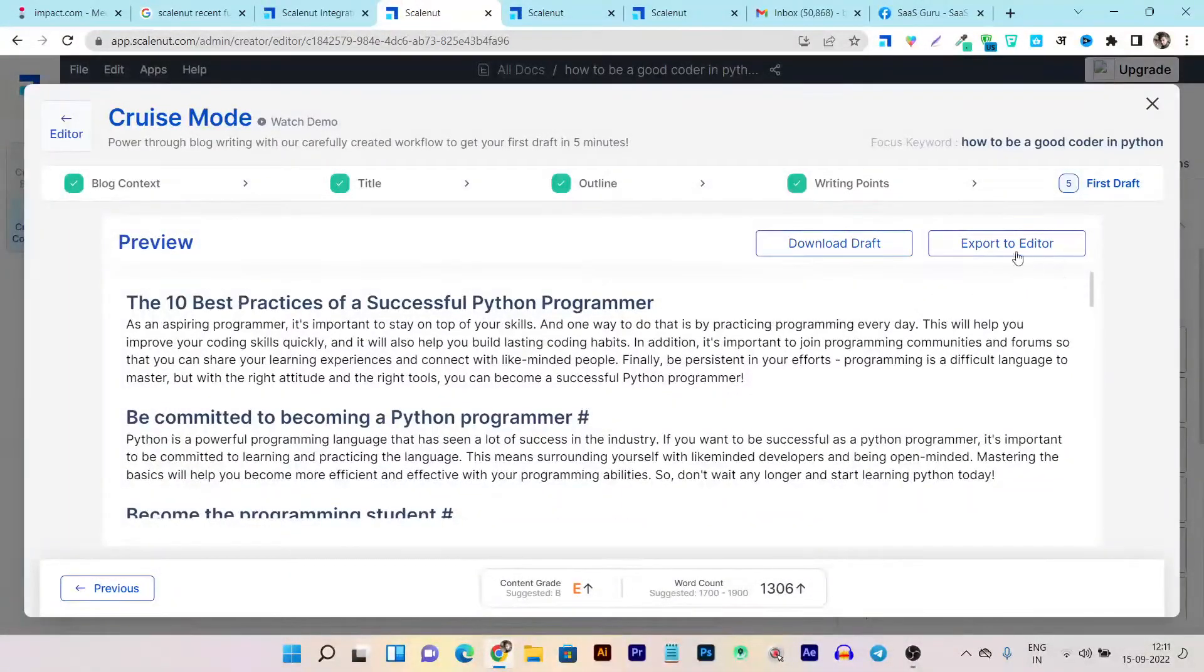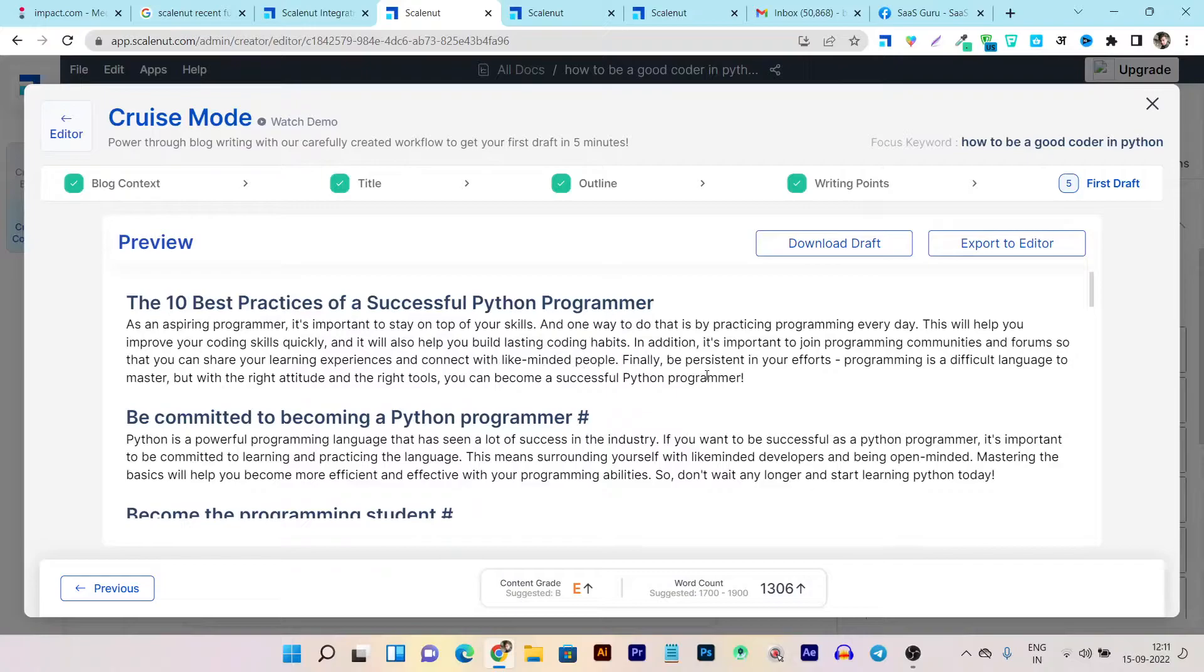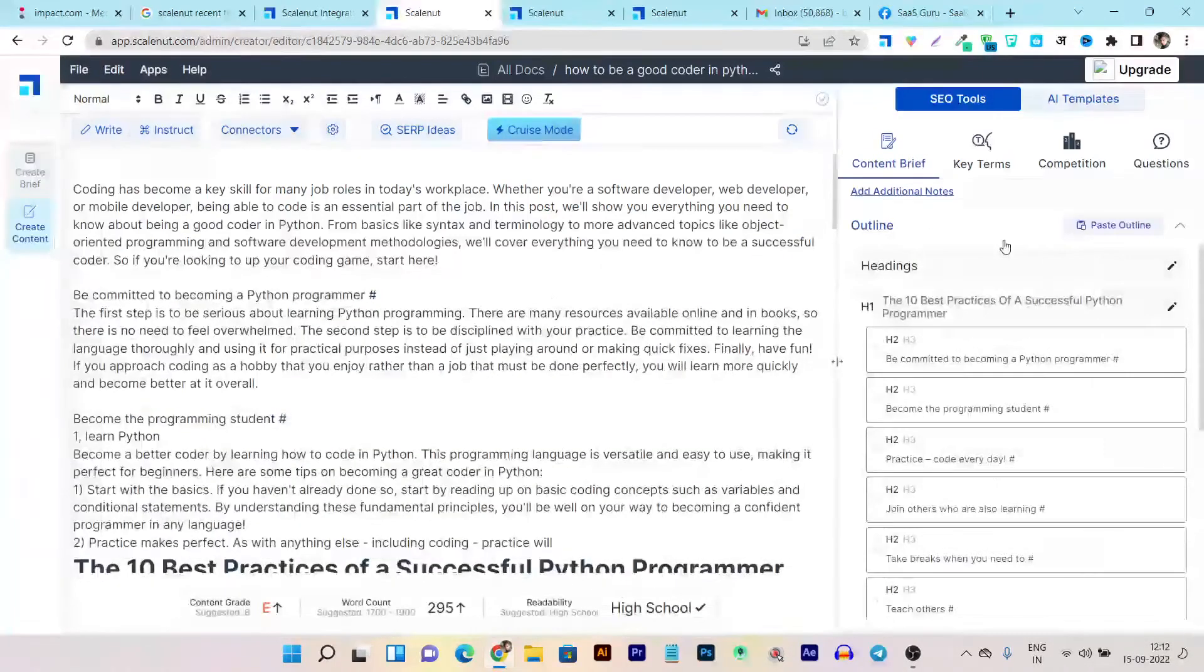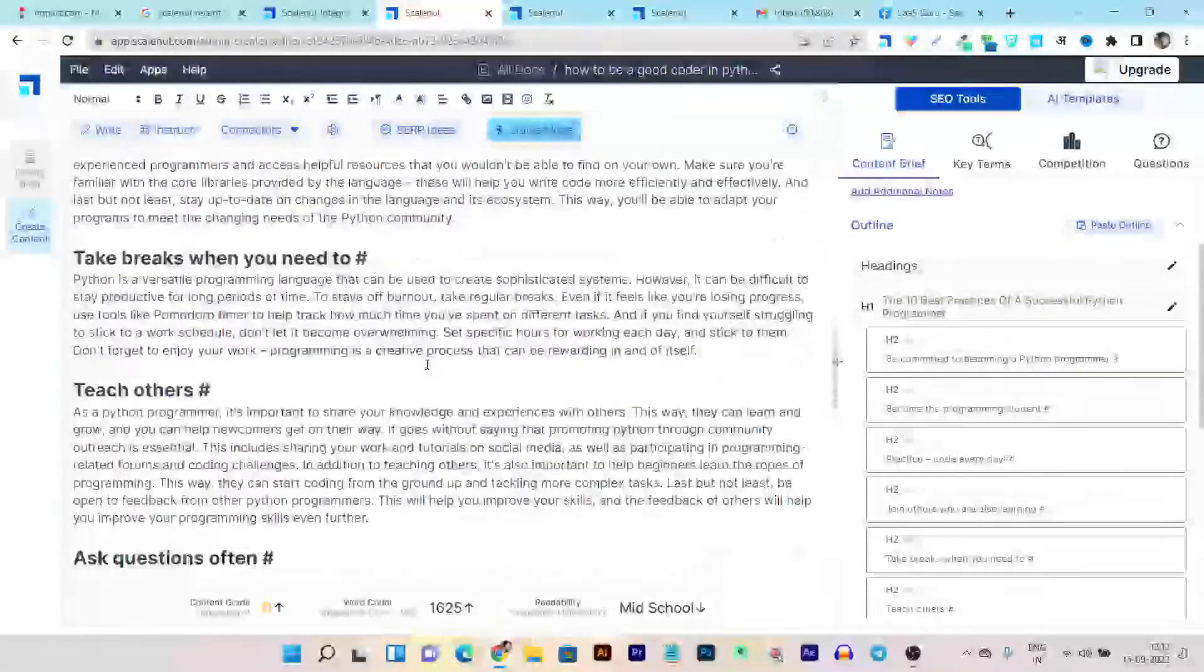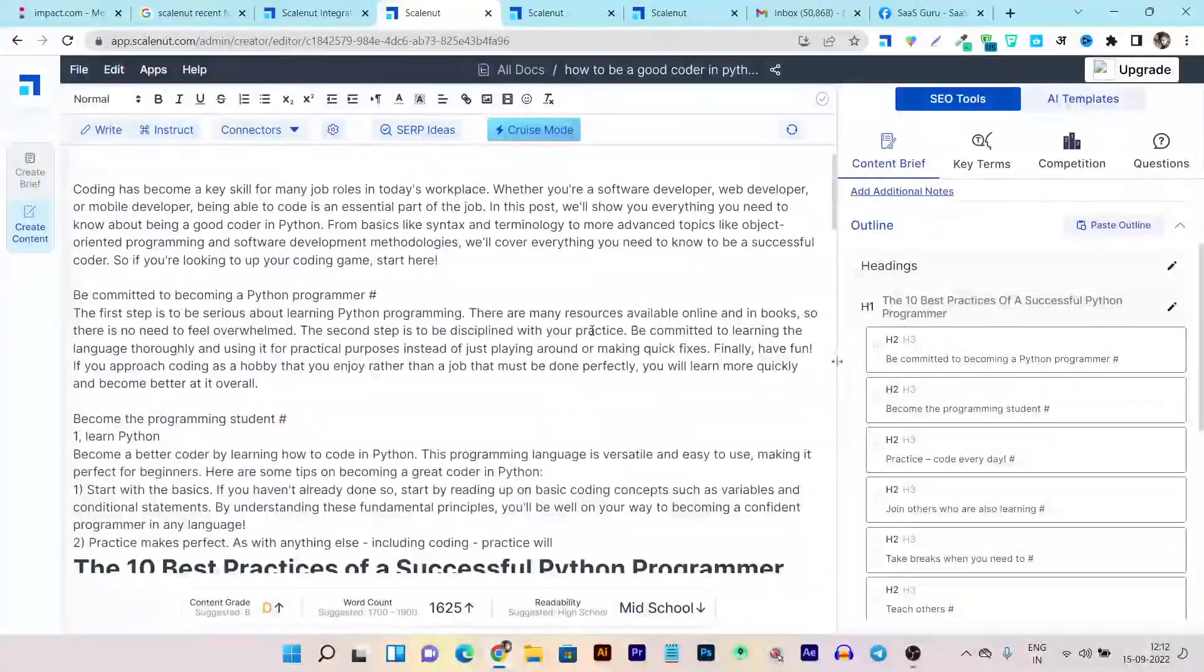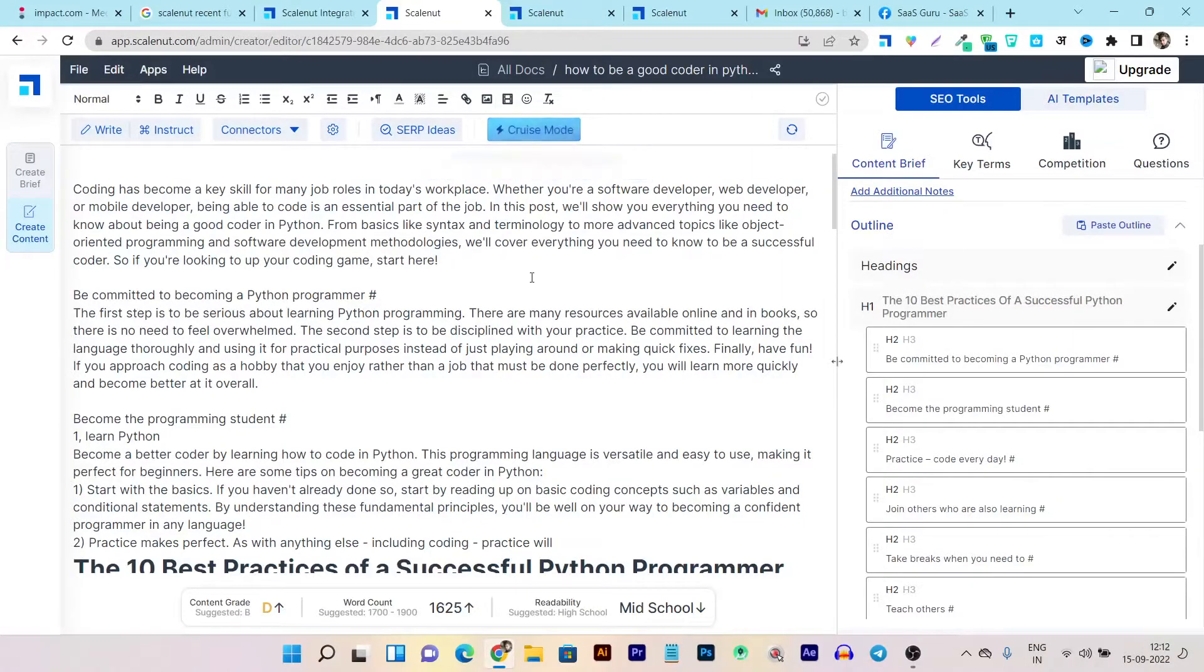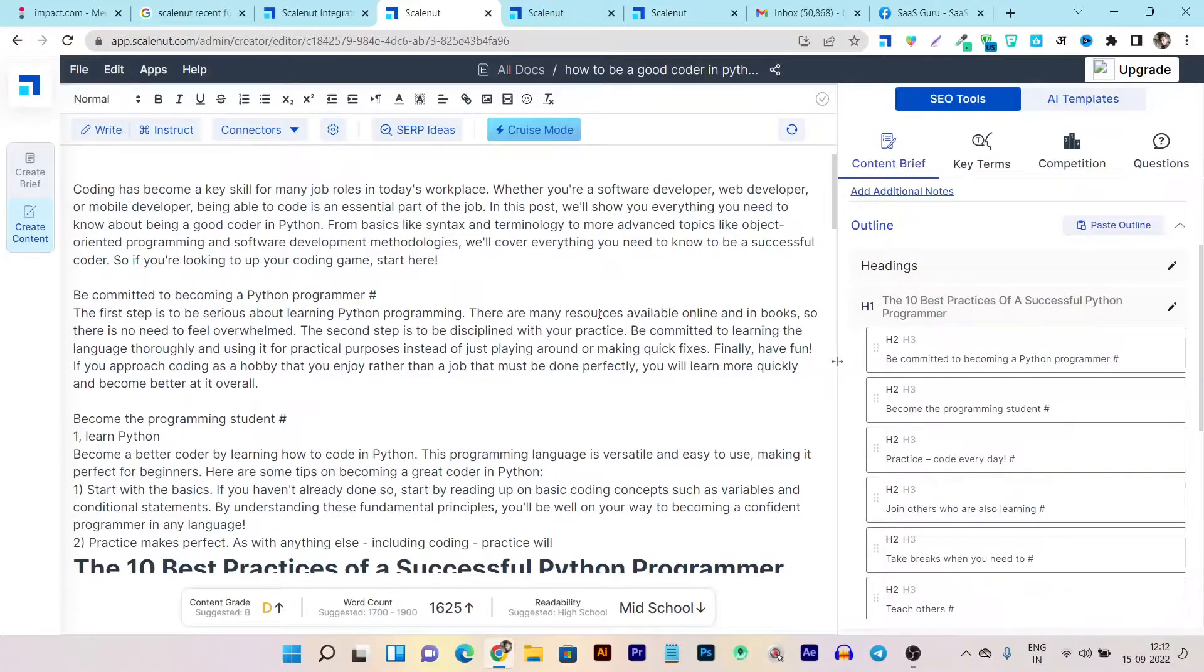I can even export it to my editor and I can even download its text format and then use it in my content in the WordPress or which type of any type of the website I am using. Okay so let's make it export to the editor and now it is exported in my editor here. So I have showed you from scratch in the cruise mode tutorial I have showed you how within the three to five minutes you can generate the content full on automation everything will be automation and this is the most magical thing I have found in the Scalenut.